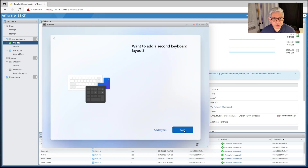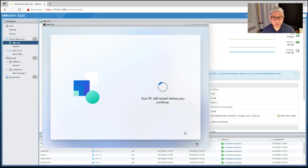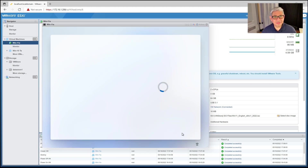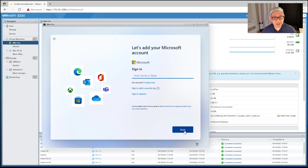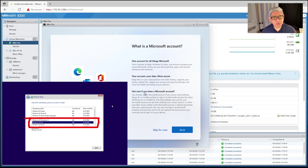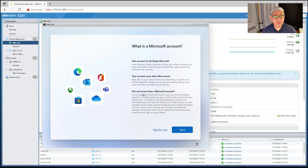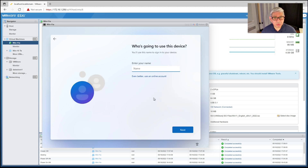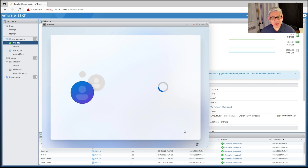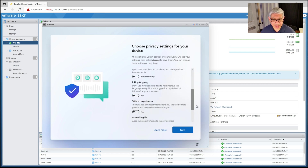Continuing through the setup prompts: yes, I don't want to add a second keyboard layout. I'll name it Win11a — similar to what I called the VM. I want to set it up for personal use. I don't want to sign into a Microsoft account, so I'll go to Sign-in Options and choose Offline Account — this option is available because I picked Windows 11 Pro; Home would have forced a Microsoft account. I'll skip the extra prompts, enter my normal root login credentials, answer the three security prompts, and the account is created as an administrator.